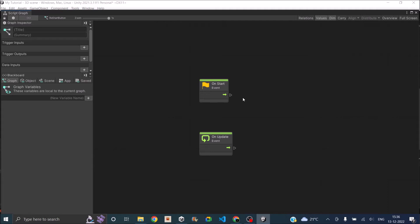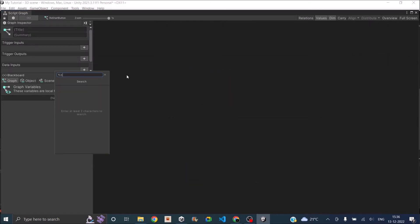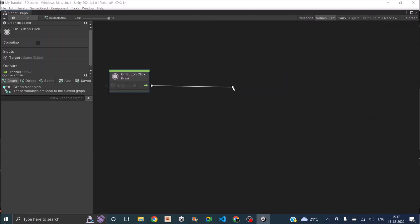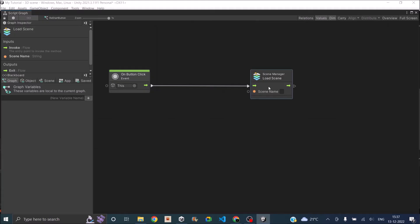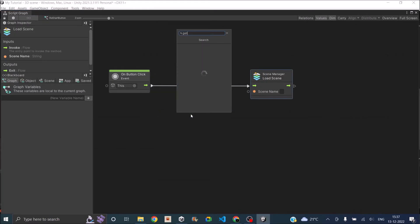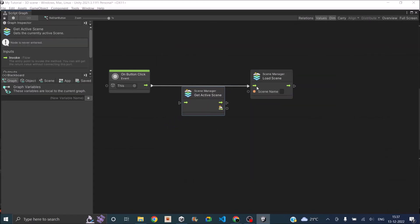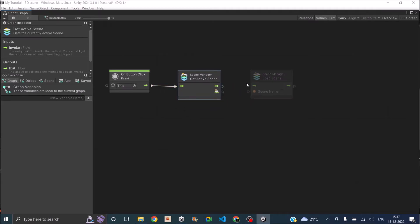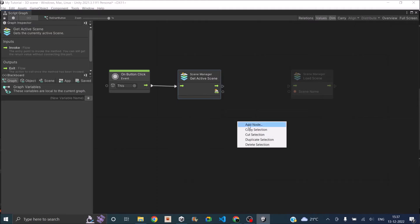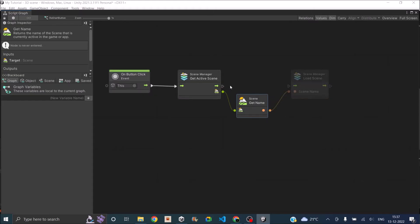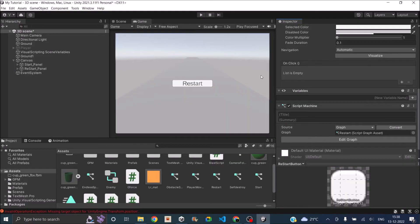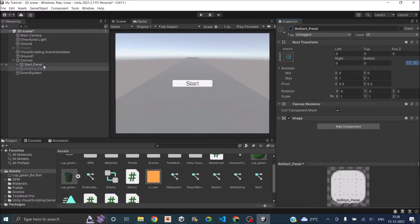Now we have a restart graph. All we have to do on restart is use on button click. We need to load the scene — so it will be load scene. We need to know which scene to load, basically restarting the current scene. So we'll use get active scene. Then we need to get the name of the scene so we can feed it to load scene — so we'll use get name. This will take the scene as input, give the name, and we connect that to load scene. That's the script. We'll disable the restart panel for now, so only the start panel will be visible.